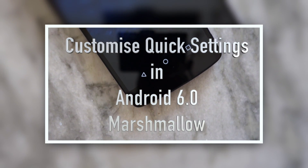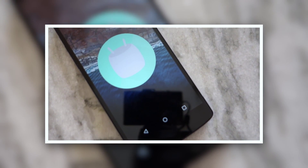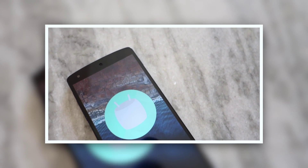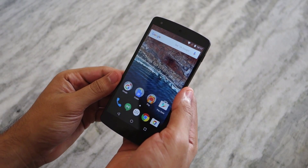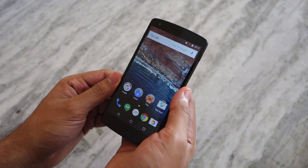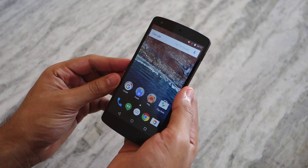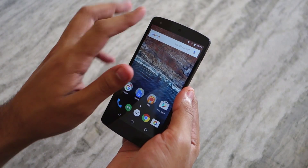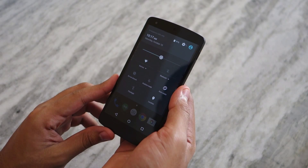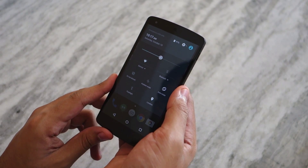Namaste guys, Rajesh here, and in this video I'll be showing you how to customize the quick tiles in Android 6.0 Marshmallow. Android OEMs have provided an option to customize the tiles in quick settings right since the Gingerbread era, but for some reason the option has always been missing from stock Android. With Android 6.0 Marshmallow, Google is finally giving us this feature, but it has buried it within a hidden menu.